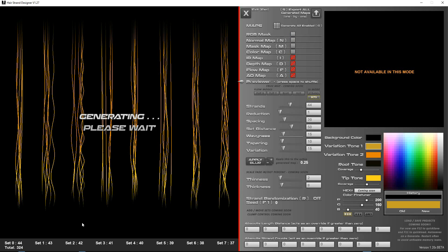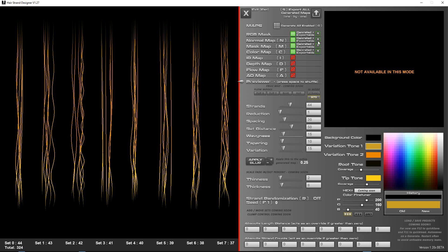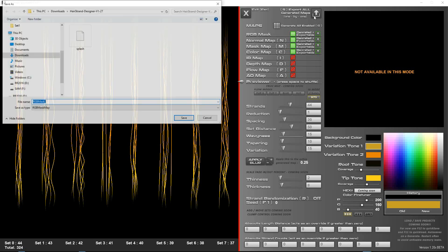So the more strands there is the longer it takes, it looks like there's 324 strands. Right so it's done that and these are now exportable. You can click to do them one by one or you can click this to export all your maps that have been generated.